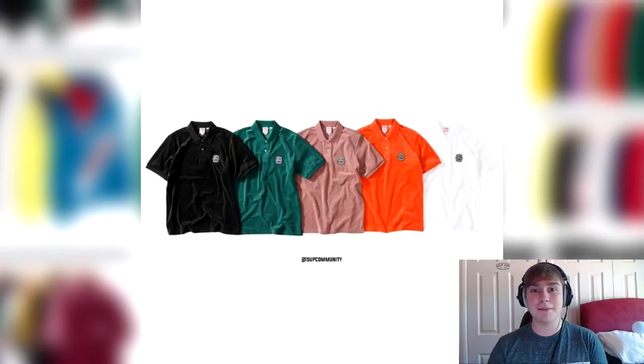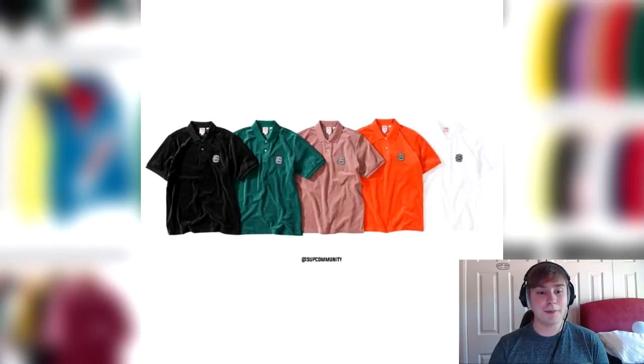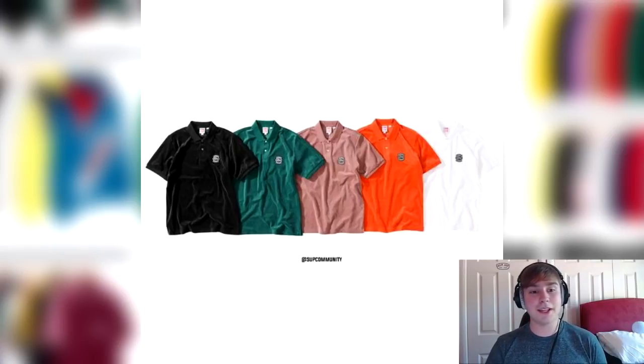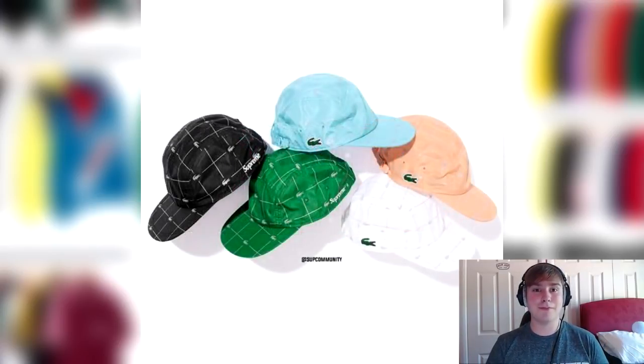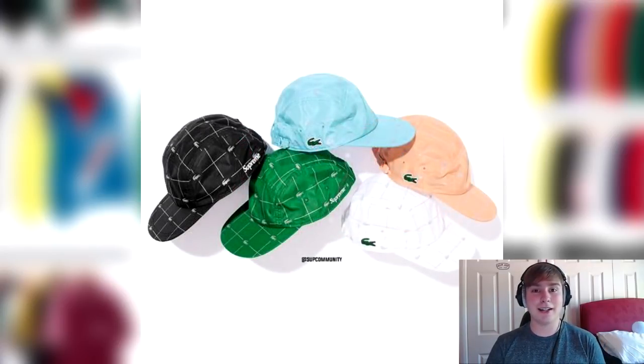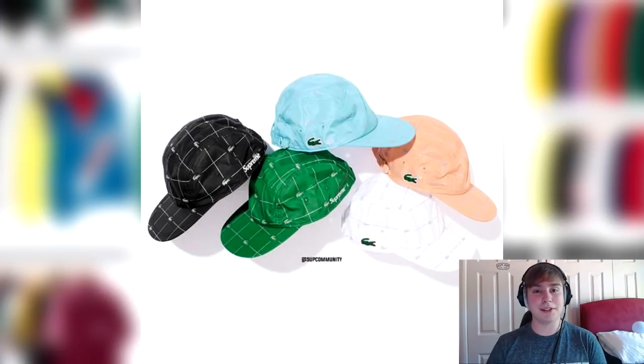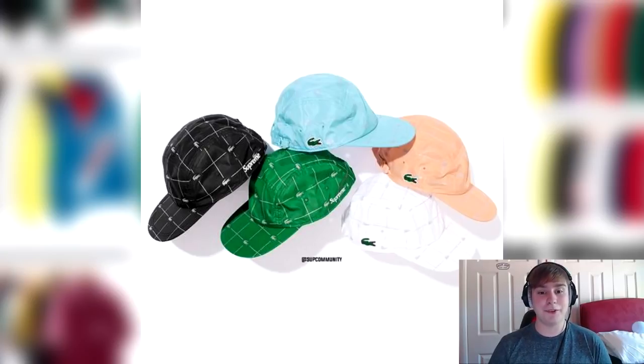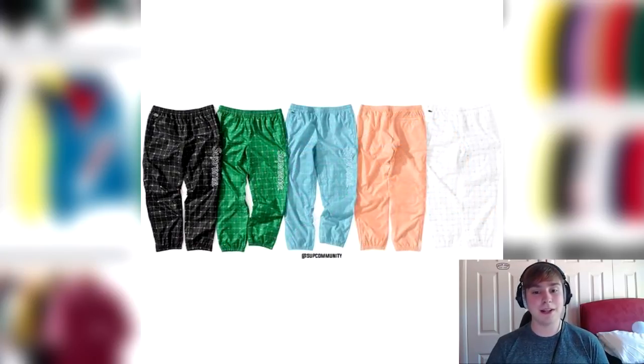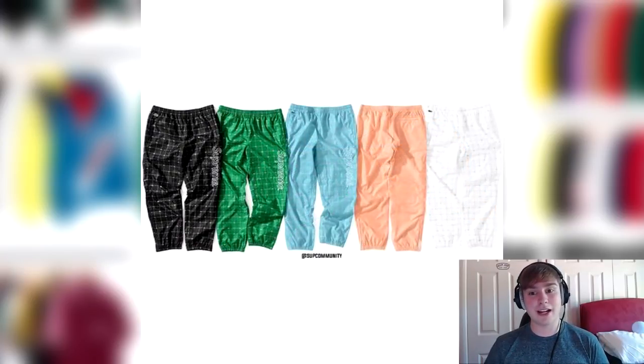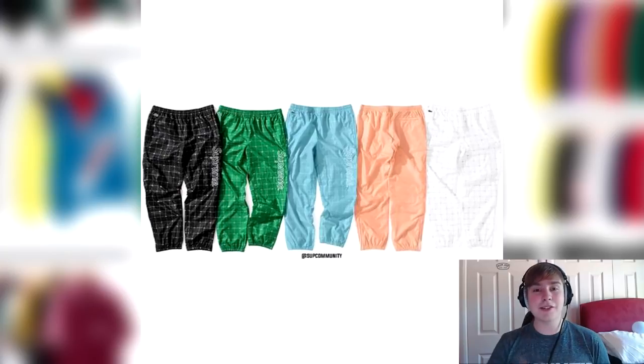Then we've got the polo, same thing, velour polo. We've got the camp cap to match the anorak or nylon anorak with the same 3M reflective on it, as well as the nylon track pant. To match the velour half zip up, we've got the track pant to it as well.